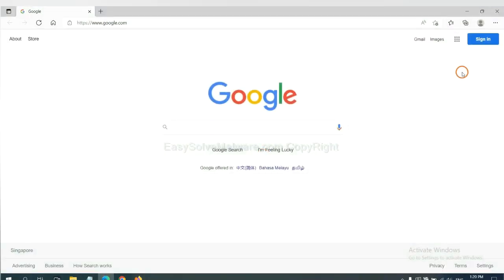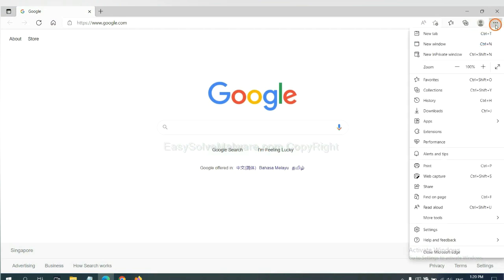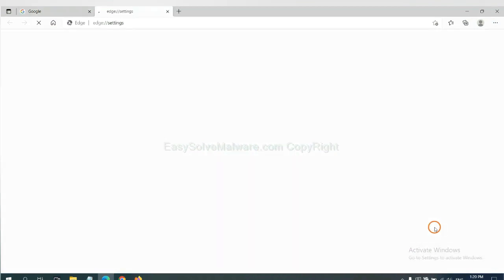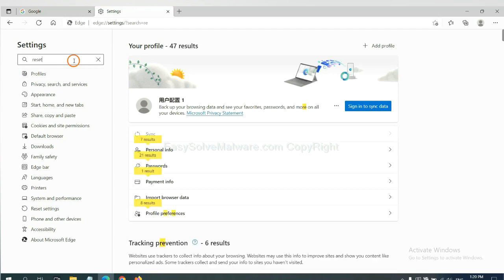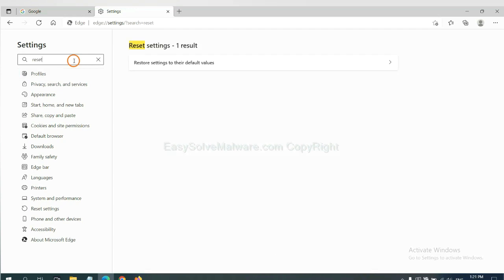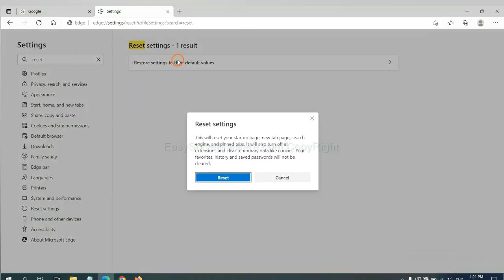On Microsoft Edge, click menu, and settings, and input reset. Click here, and click reset.